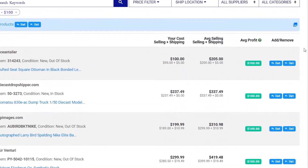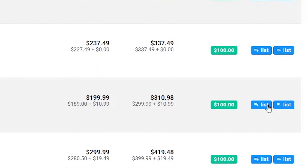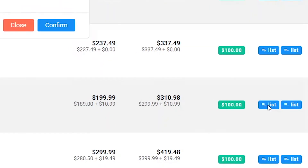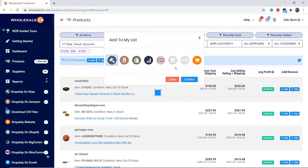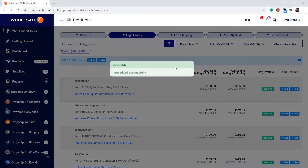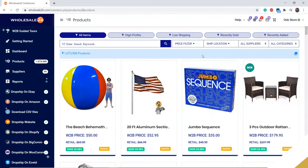If you don't want to add all of these products to your list but just a few, you can click on the plus list button next to the product you want. It will give a confirmation status that the item has been added. You can also add items from Low Shipping, Recently Added, and Recently Sold.